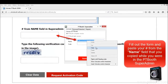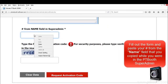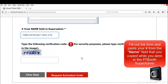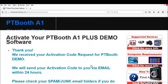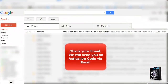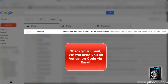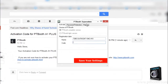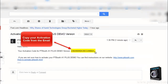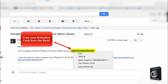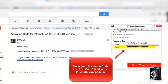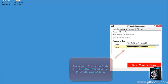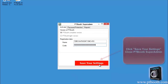Fill out the form and paste your number from the name field that you copied while in the Super Admin. Submit the activation code request and check your email over the next 24 hours for an activation code that will be sent to you. Don't forget to also check your spam and junk folders. Copy your activation code from the email, then paste it into the code field in the Super Admin. Click save your settings and close Super Admin.